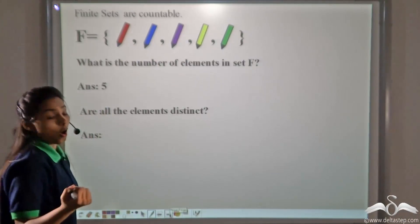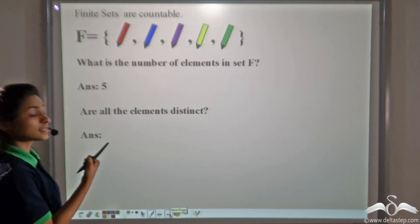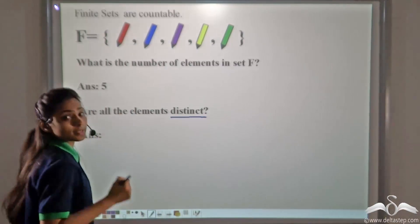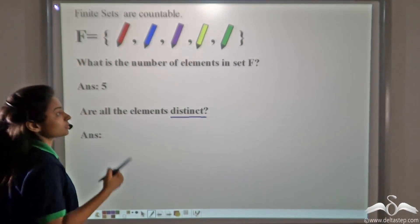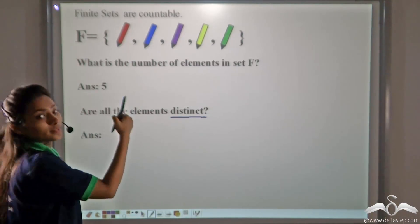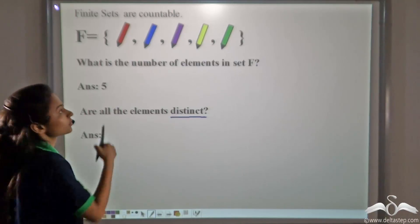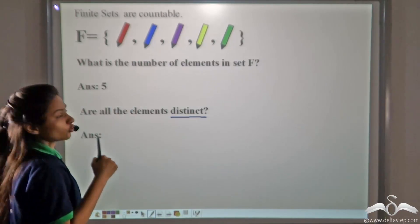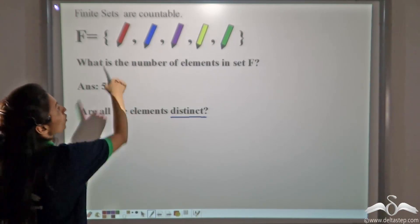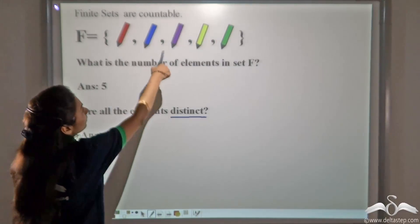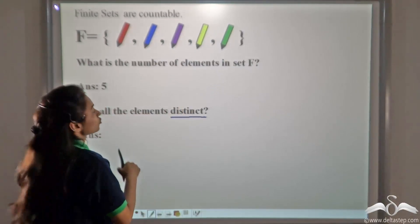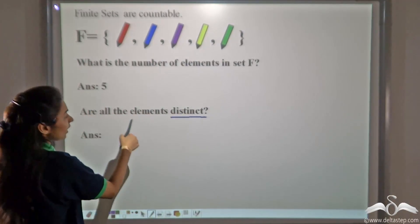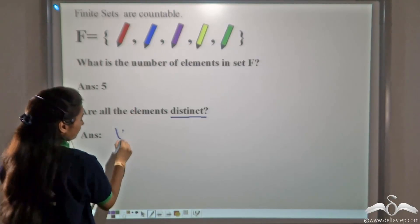Now, are all elements distinct? What do you mean by distinct? Distinct means that no duplicates are there in the set. Can you see any duplicate in this set? No. All the pens are distinct here. So, are all the elements distinct? Yes.